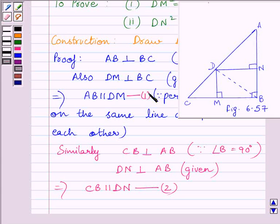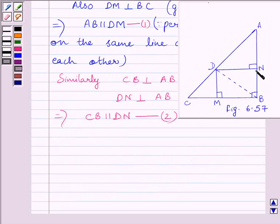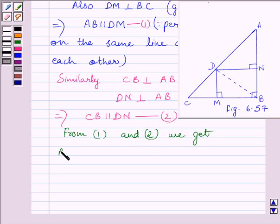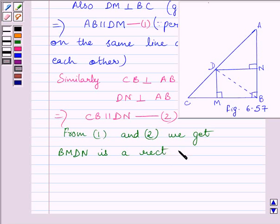From expressions 1 and 2 we get that BMDN is a rectangle, since both pairs of opposite sides are parallel and all angles are 90 degrees in quadrilateral BMDN. This implies BM is equal to DN, as opposite sides of a rectangle are equal.